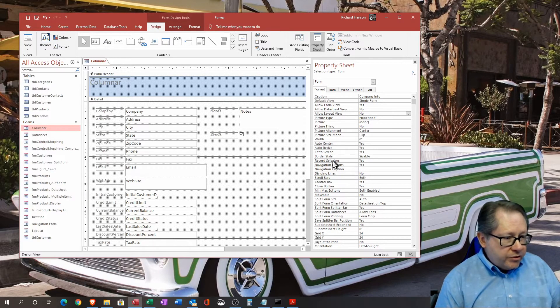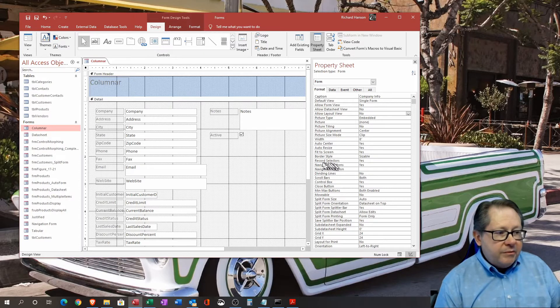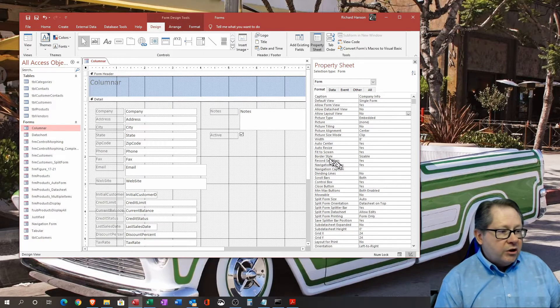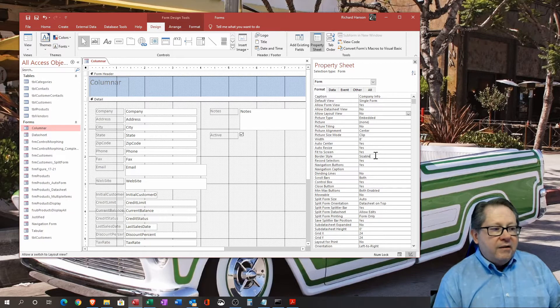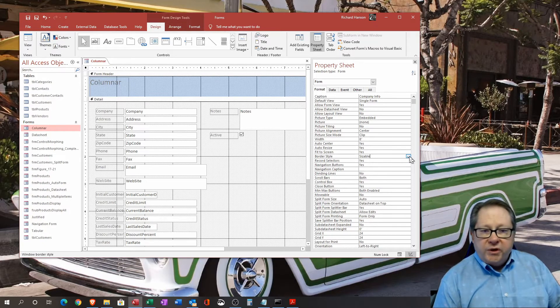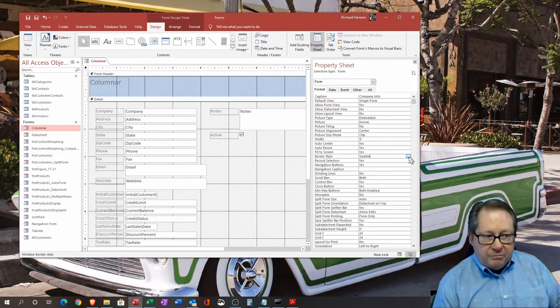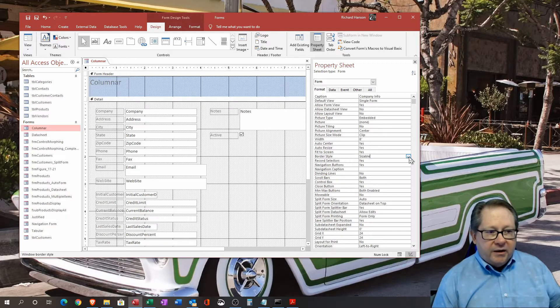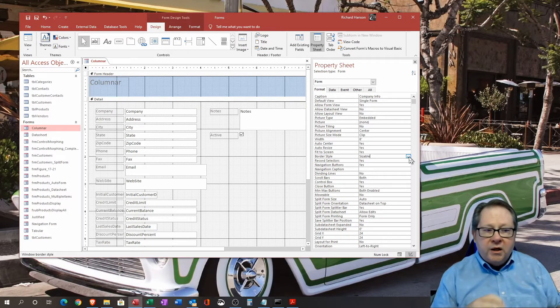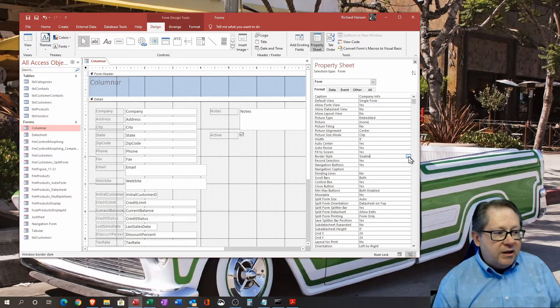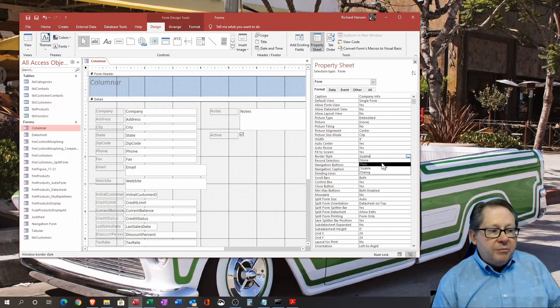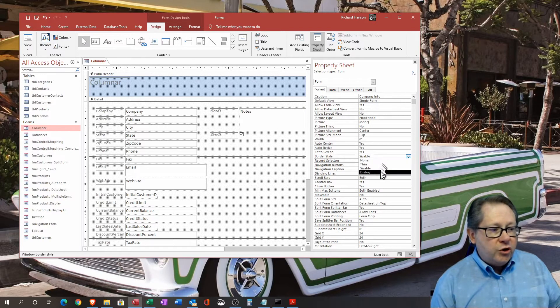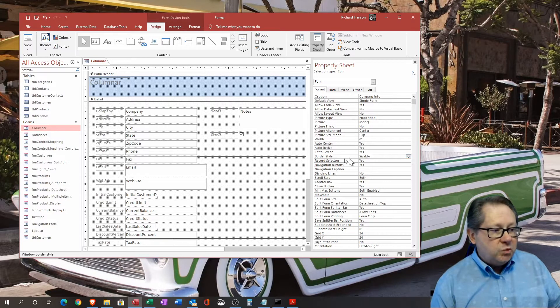As you go through here, there's some items down here that are good to know about. First of all, you can choose the border style. You can tell it that it's not going to be sizable so that it goes full screen and doesn't allow them to do minimize or put it in a window or resize that window so that you can control the size of the form and the application. The border style could be thin, it could also be a dialogue style.